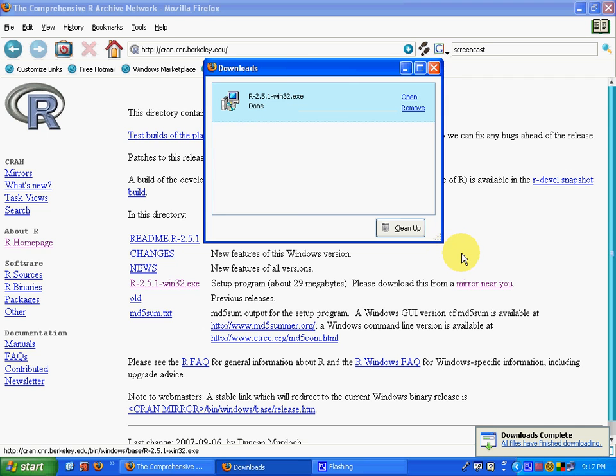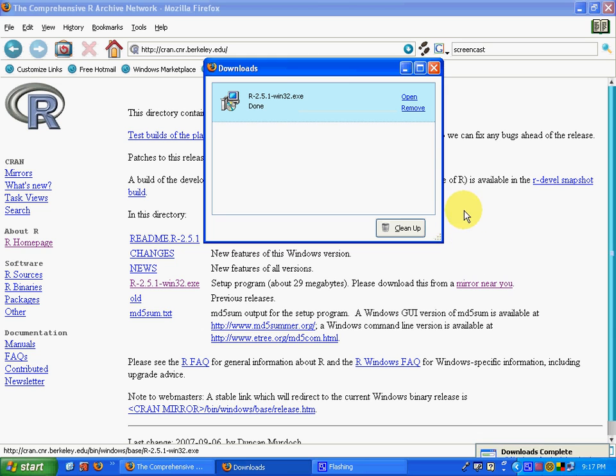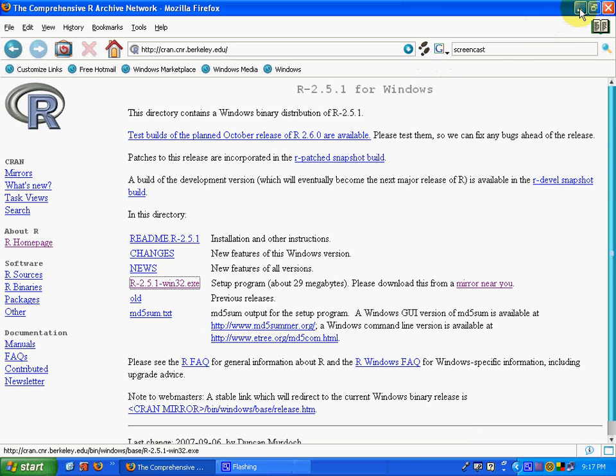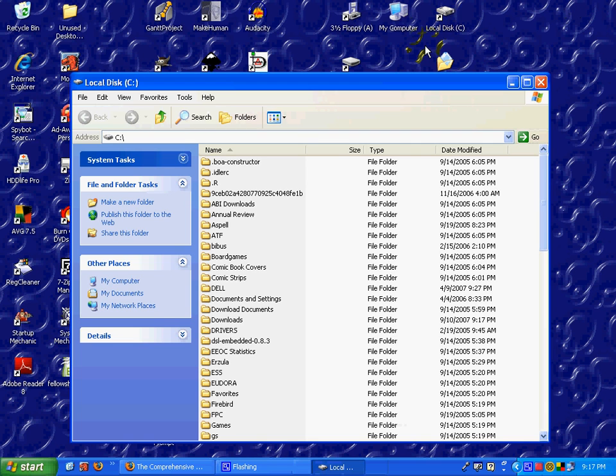Once the file has finished downloading, you'll need to go to the area on your computer where you downloaded it. In my case, that is the downloads file.